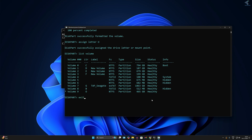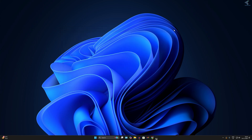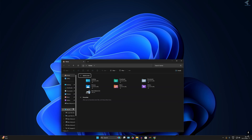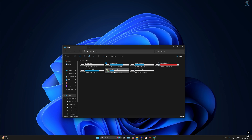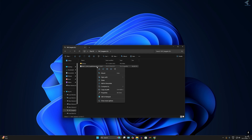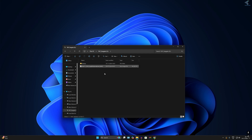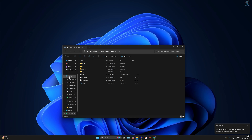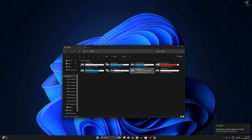Type 'exit' and close CMD. Now locate the Windows 11 ISO file you downloaded from the Microsoft official website. Right-click on the ISO file and click Mount. After mounting, go to This PC — the mounted drive will appear. In my case, the mounted drive letter is H.